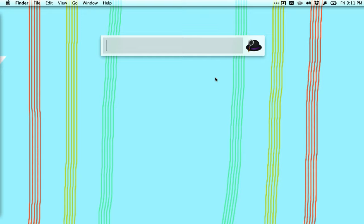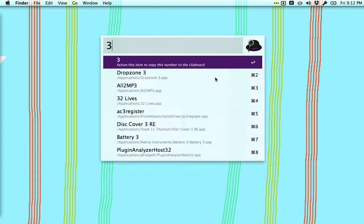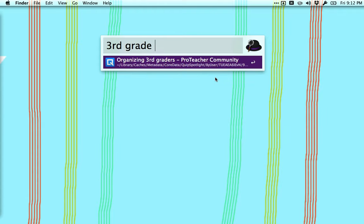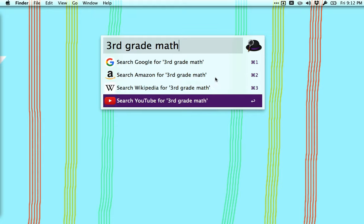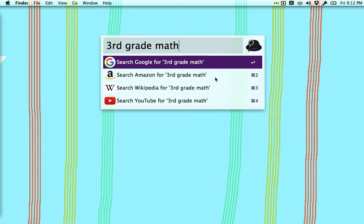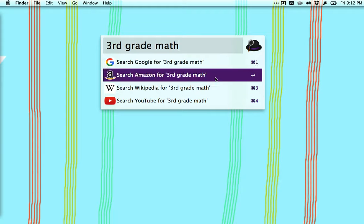Another thing that I can do is it can search the web. So I could search the web for third grade math and I can search Google, Amazon, Wikipedia, YouTube. I could go down the list and have it search any one of these things. It'll pop up in a new browser and search for it.